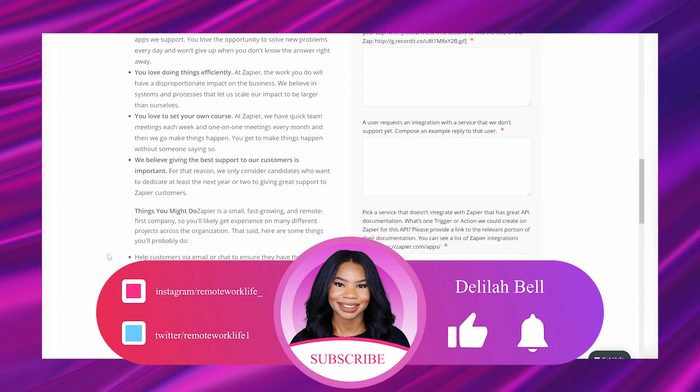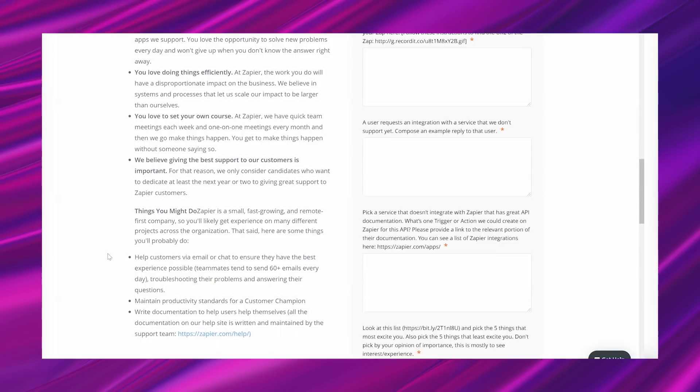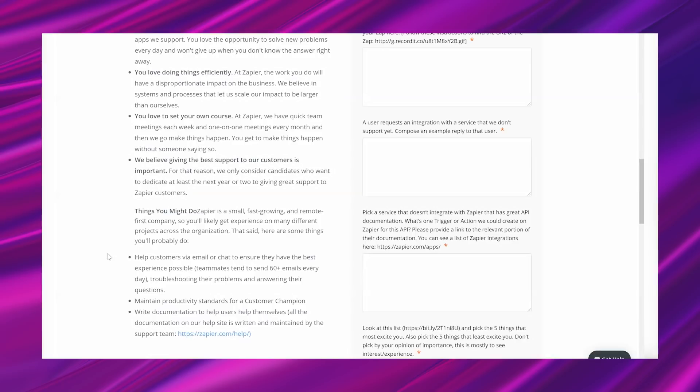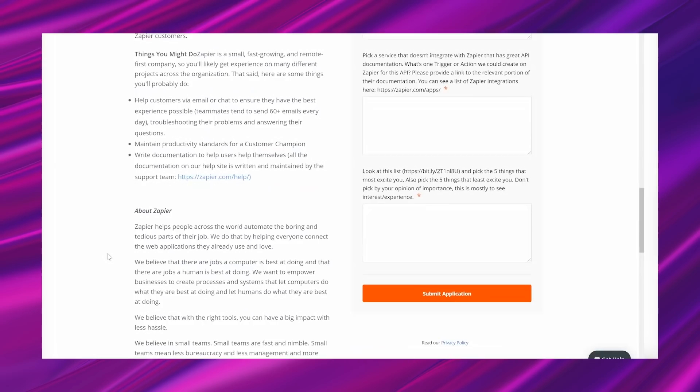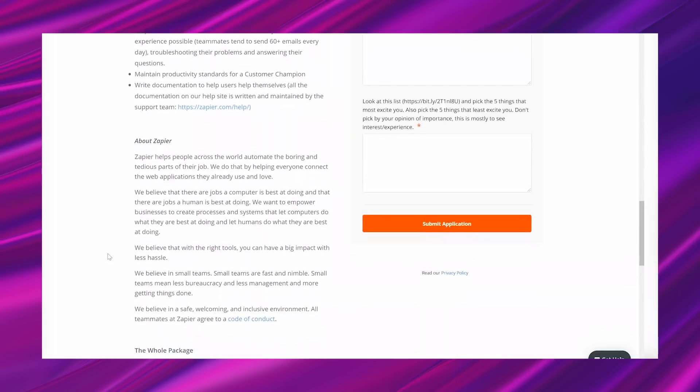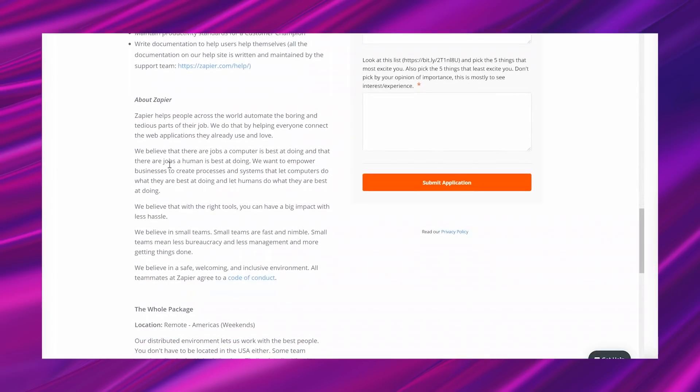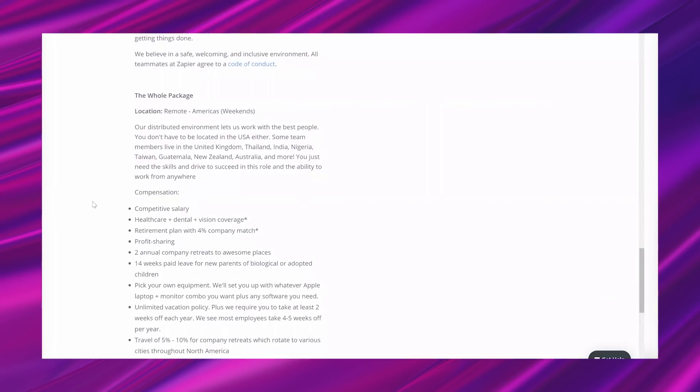You get to make things happen without someone saying so. We believe giving the best support to our customers is important. For that reason, we only consider candidates who want to dedicate at least the next year or two to giving great support to Zapier customers. Things you might do: Zapier is a small, fast-growing and remote-first company, so you'll likely get experience on many different projects across the organization. That said, here are some things you'll probably do: Help customers via email or chat to ensure they have the best experience possible. Teammates tend to send 60+ emails every day troubleshooting their problems and answering their questions. Maintain productivity standards for a customer champion. Write documentation to help users help themselves.